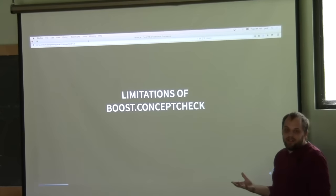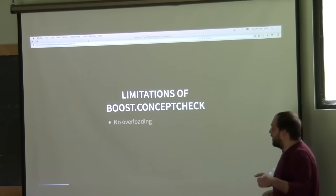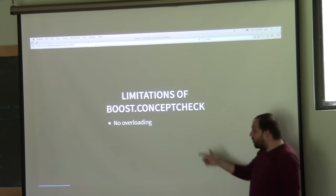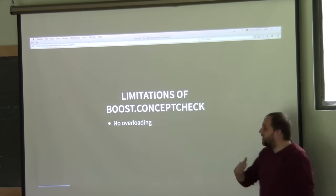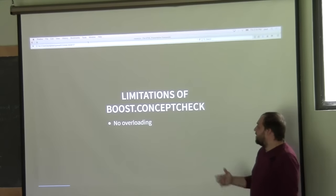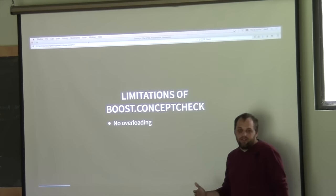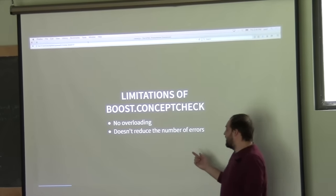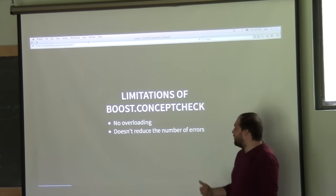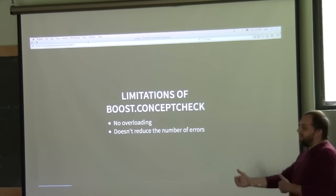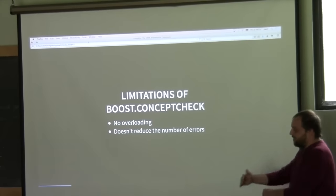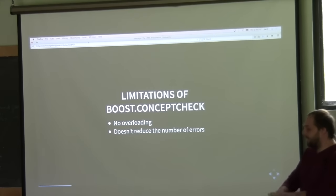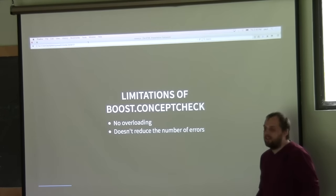There are a couple of limitations to using Boost Concept Check. First, there's no overloading — overloading is something that's important when you have a hierarchy of concept checks. And you can't really do that using concepts defined in Boost Concept Check. Second, as you saw, it doesn't necessarily reduce the number of errors because it can't really signal to the compiler to stop compiling after a type requirement failure.